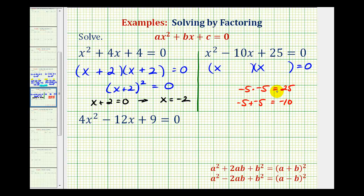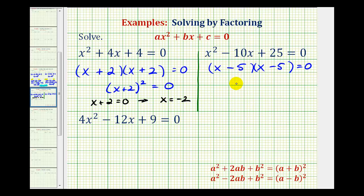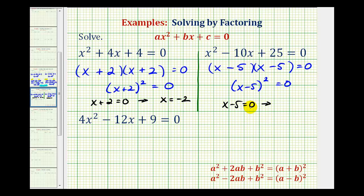So now we're going to have two factors of x minus five. Again, we have a perfect square trinomial, so we can rewrite this as the quantity x minus five squared equals zero. Therefore, this is equal to zero only when x minus five is equal to zero. So if we add five to both sides, we have one solution of x equals five. Because there are two factors of x minus five, we can say the solution has a multiplicity of two, or that it's a double zero.